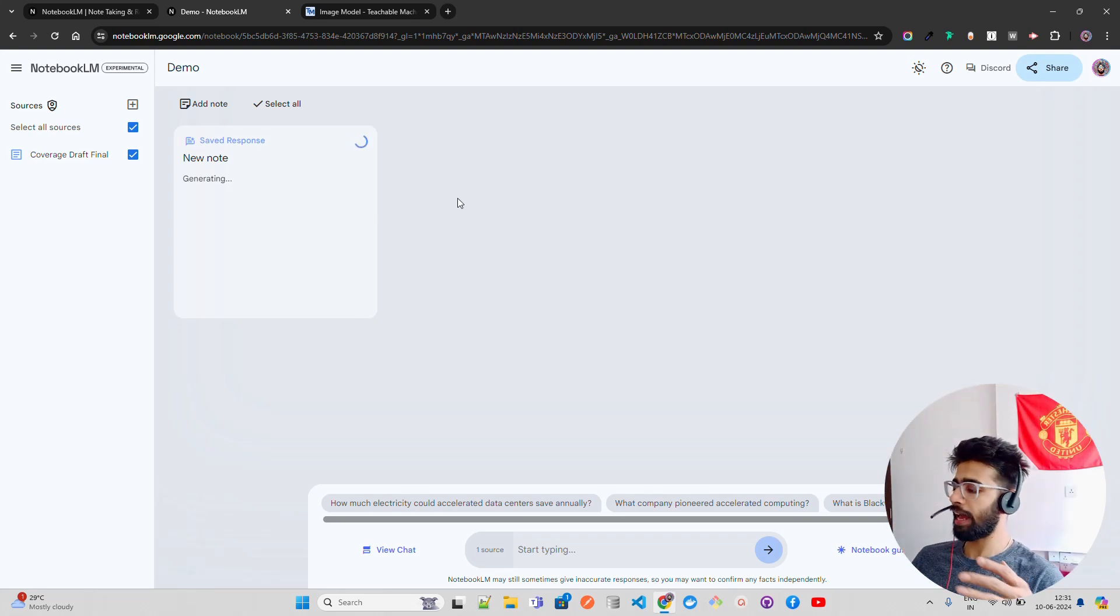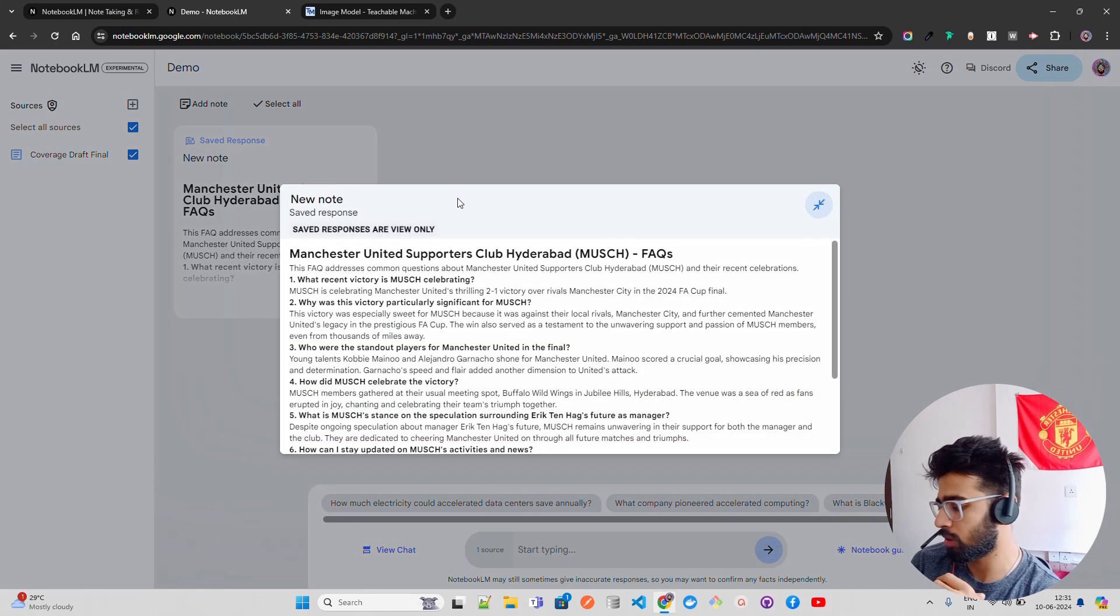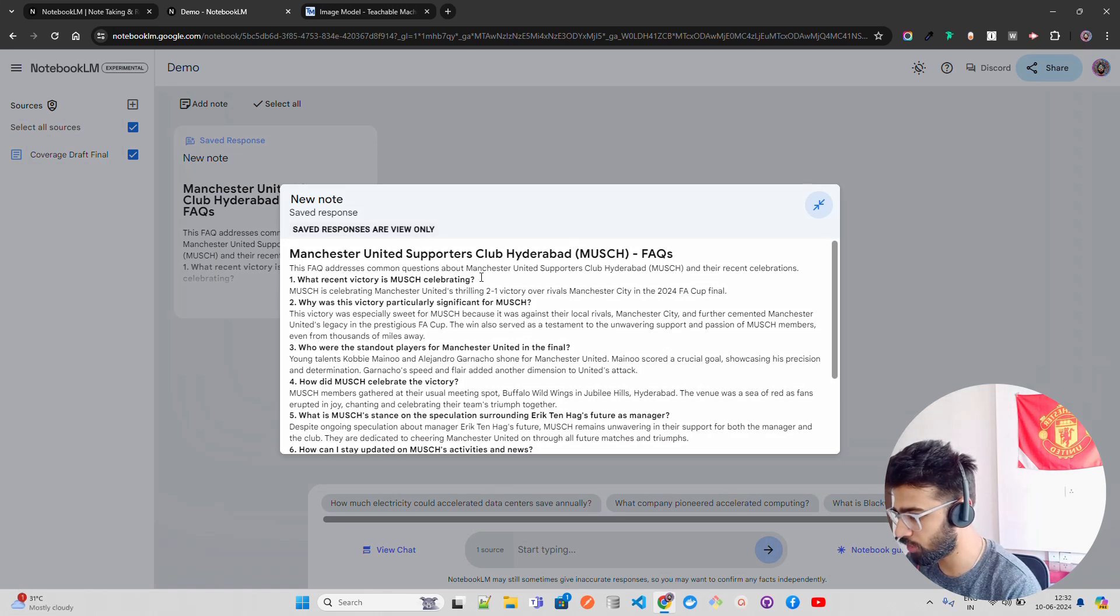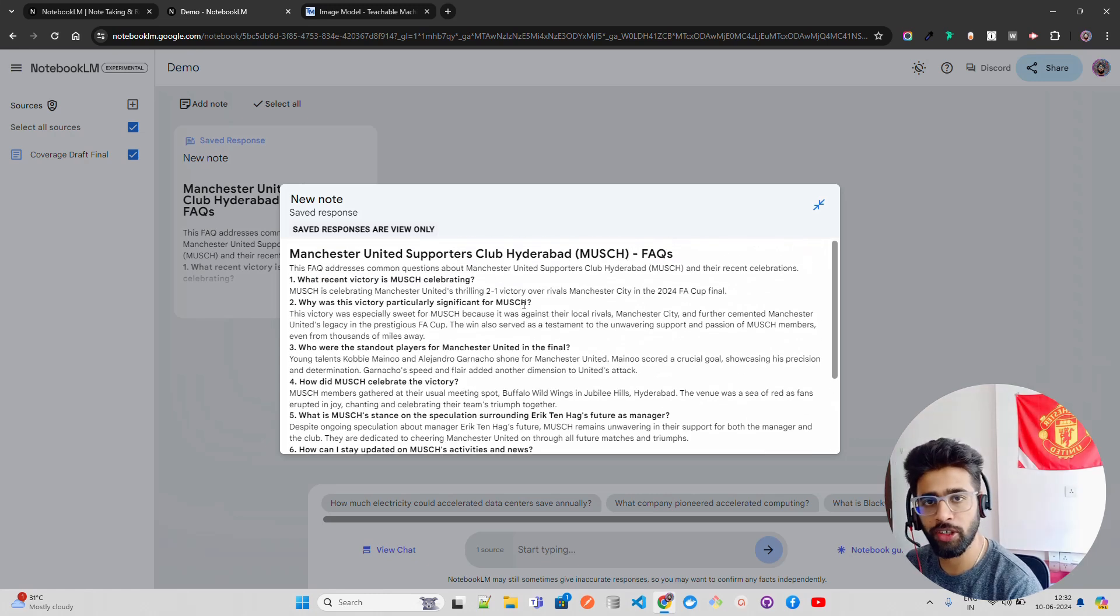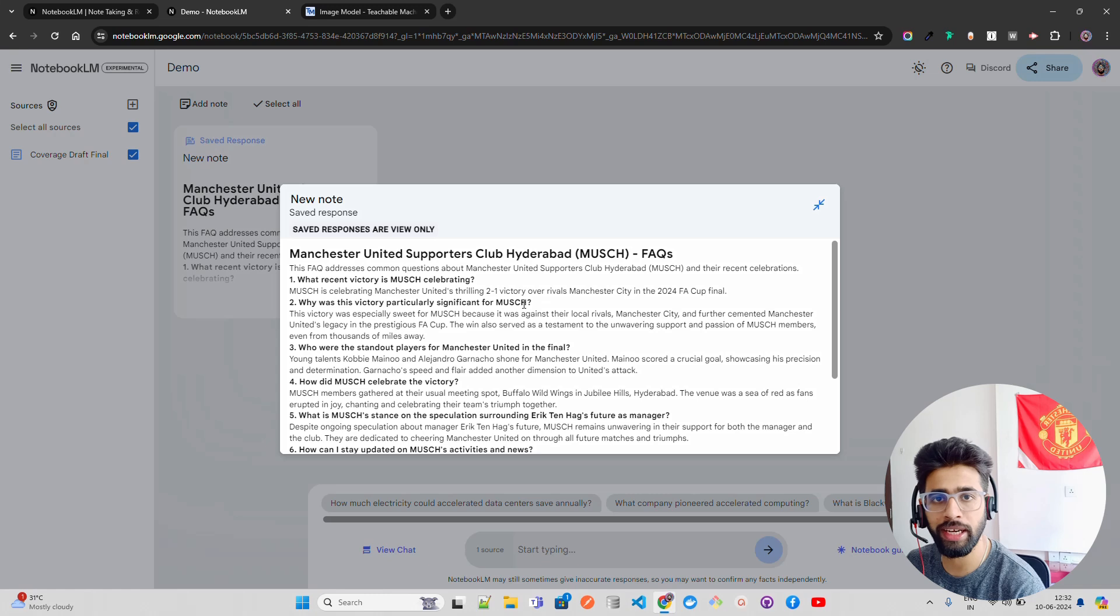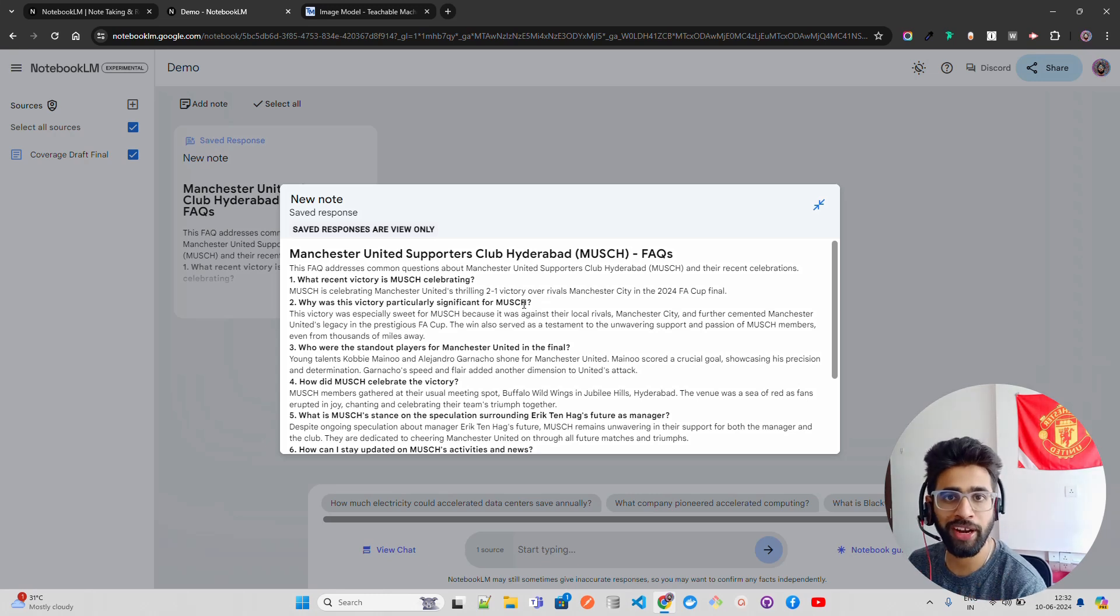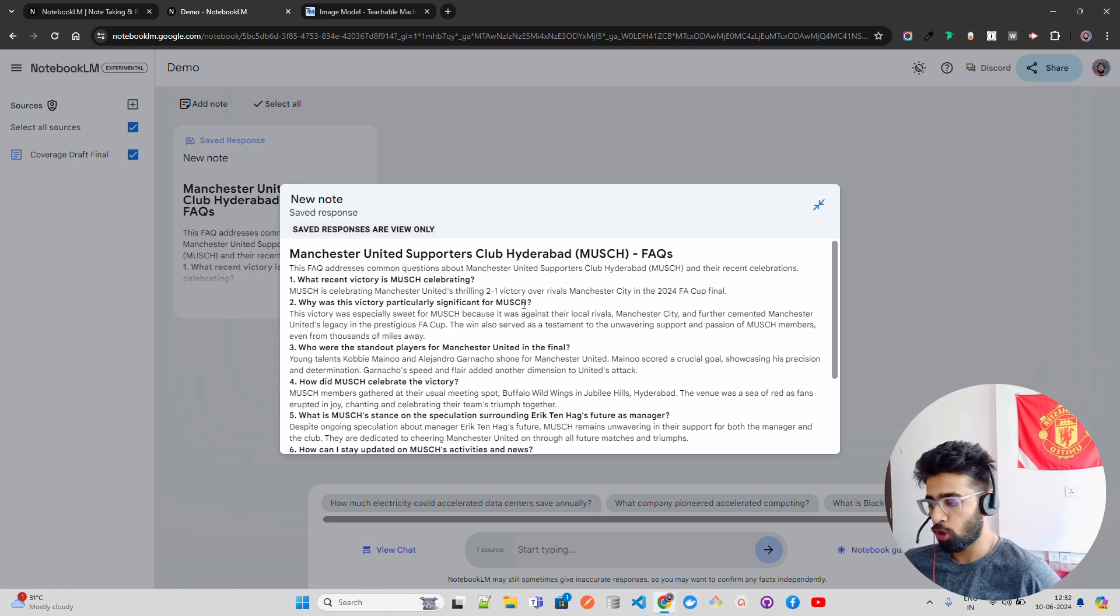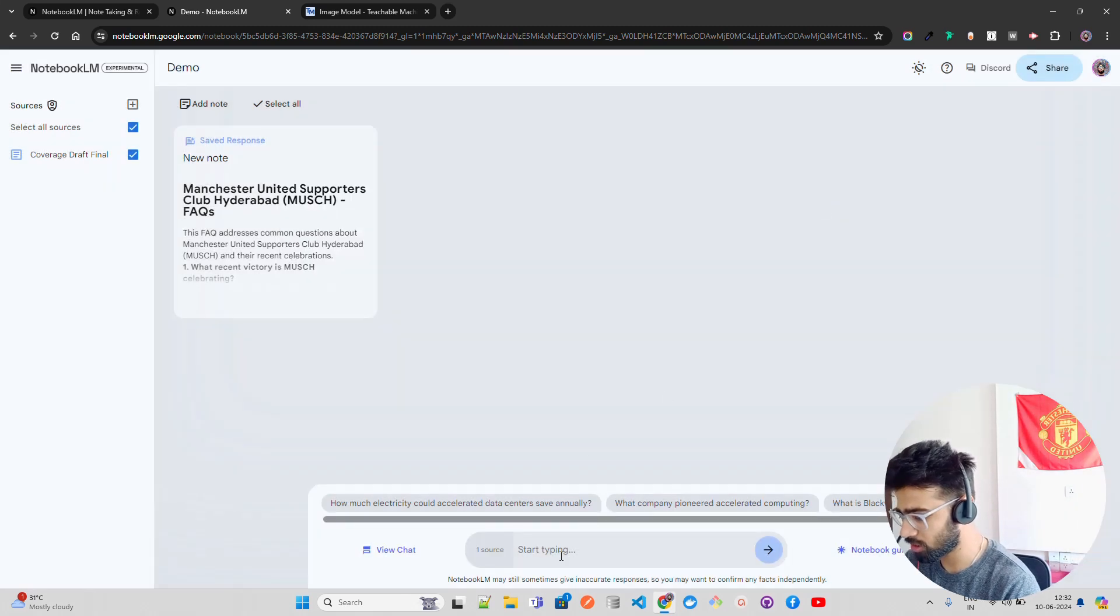The data that I have for this document is a media announcement after a team won in English football. You can see it says Manchester United Supporters Club Hyderabad and FAQs. What recent victories MUSC celebrating? So basically now you can create questions answered. If you are a teacher, if you are in academia, if you are working somewhere where you have to create FAQs for websites, you can use this tool. You can upload the data and get it done. But don't upload your data if it's confidential. Don't trust this statement that your data will not be trained. Can Google write it and give it to you in writing in an email? They can't do that. So don't upload your really confidential and sensitive data. It's good for publicly available data, guys.